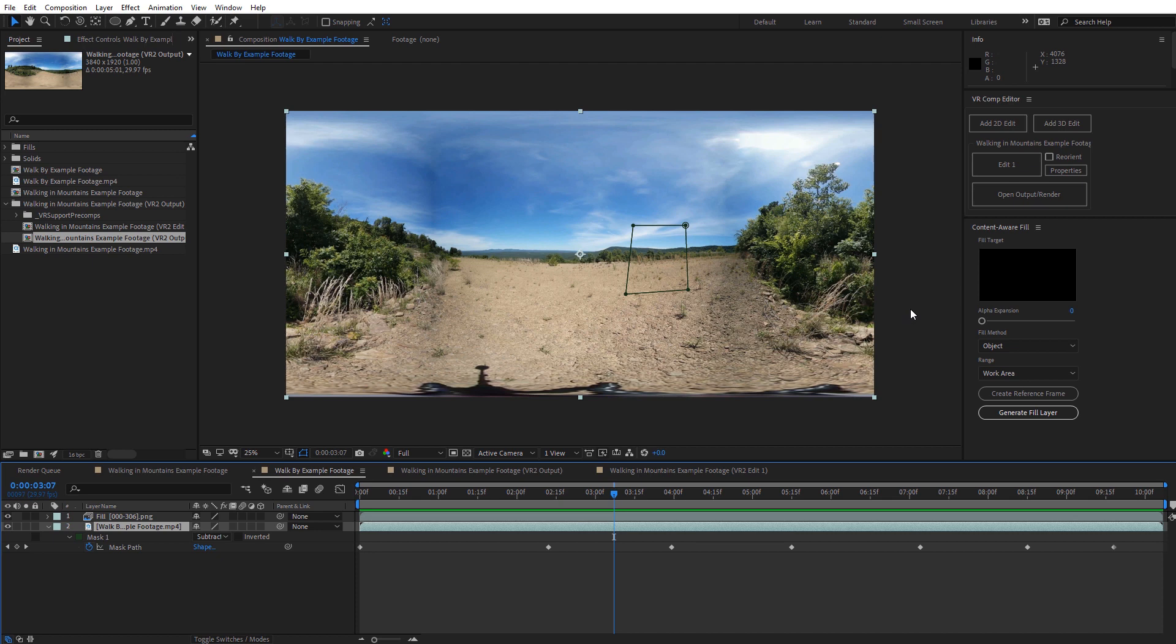Alright guys, hopefully you enjoyed this tutorial taking a look at the Content Aware Fill with the VR Comp Editor built into After Effects. This has been Charles Yeager with Yeager Film. Thanks for watchin'.